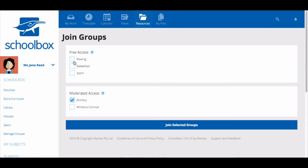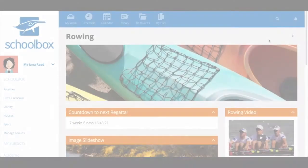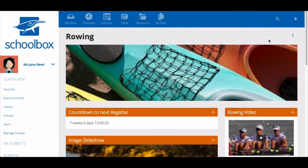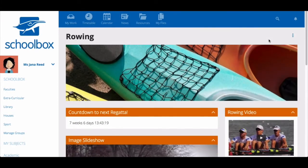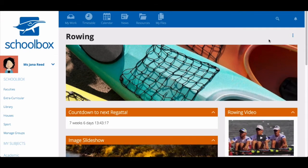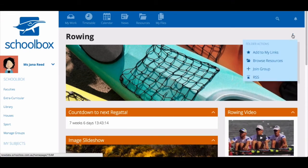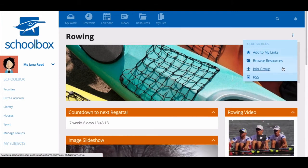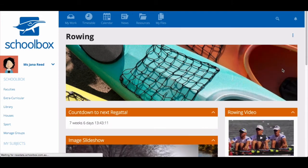Select the groups you would like to join by clicking the checkboxes and then click join selected groups. You can also join groups from a group page. If you have located the group page that you wish to join, click the three dots in the top right corner and then select join group.